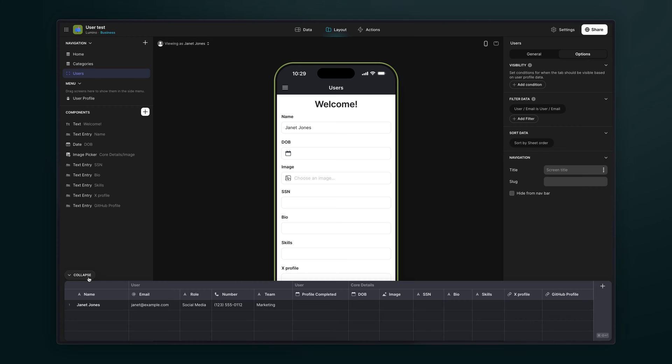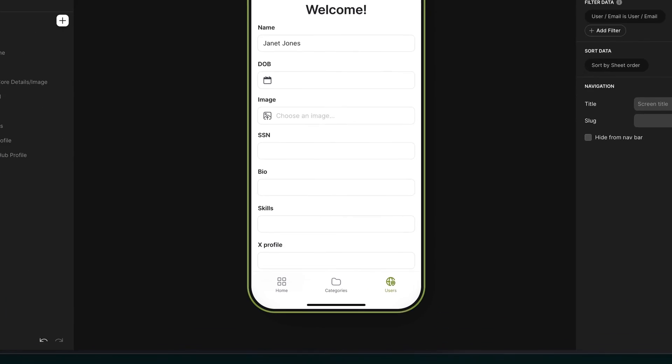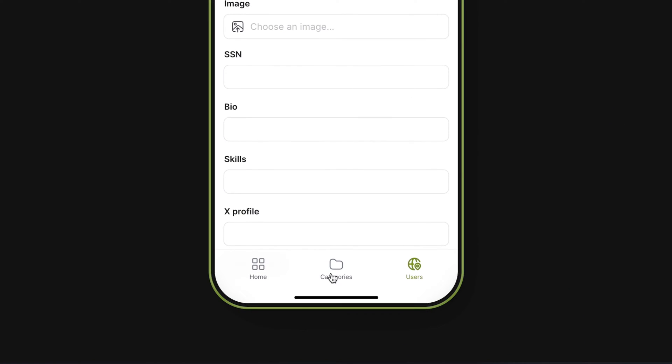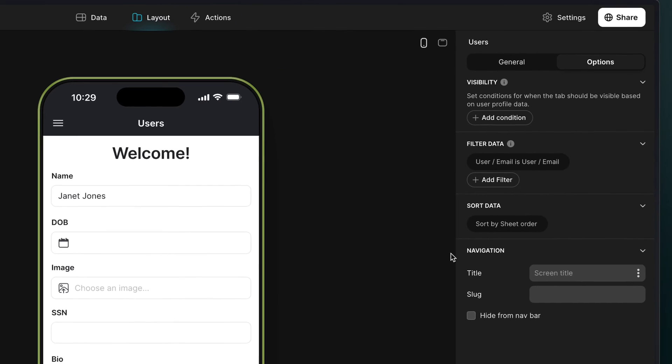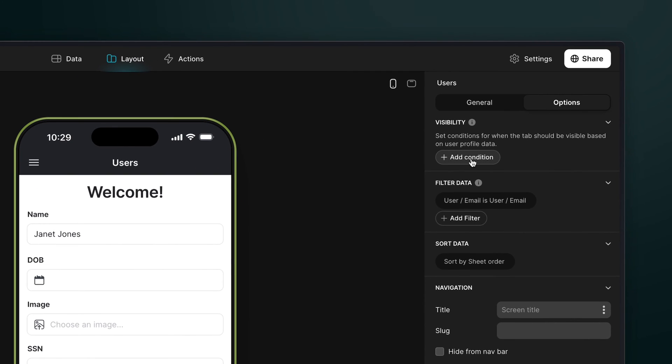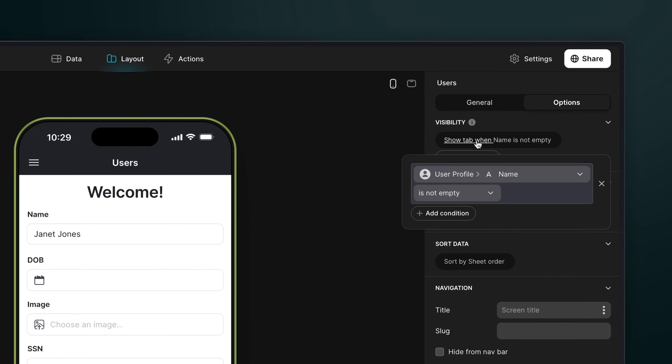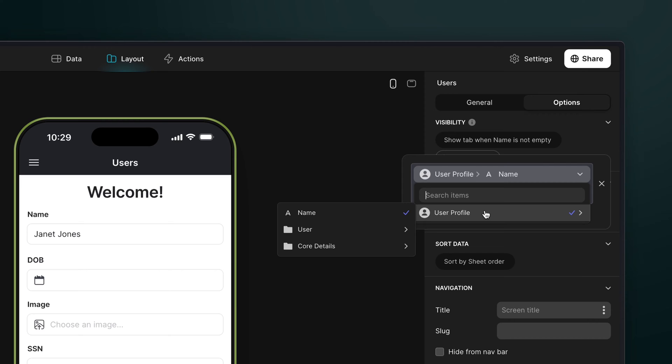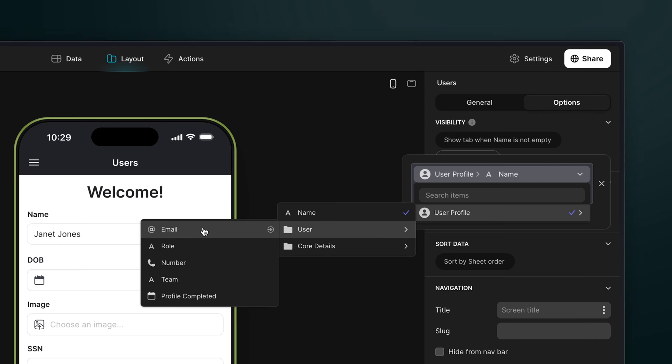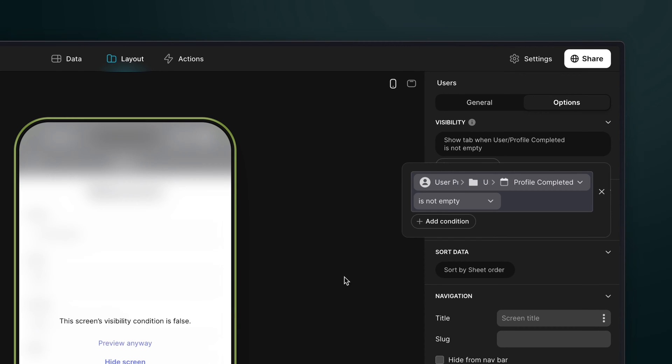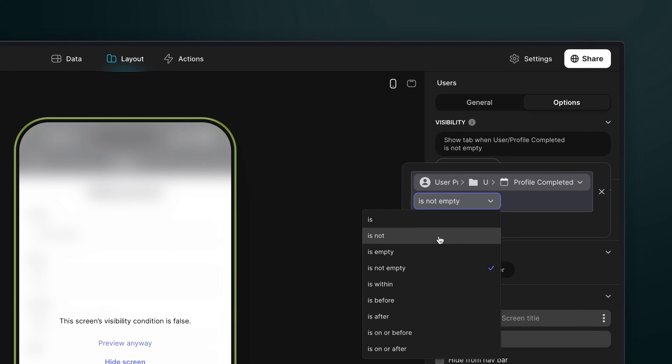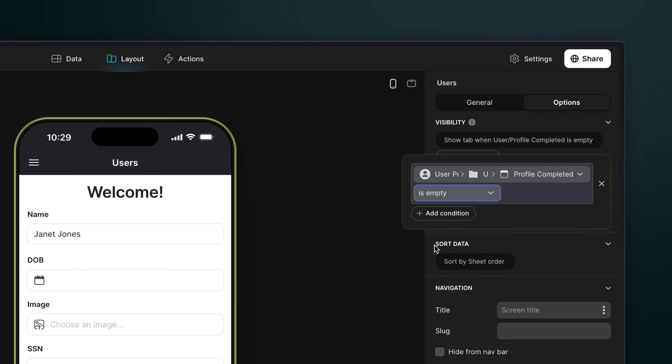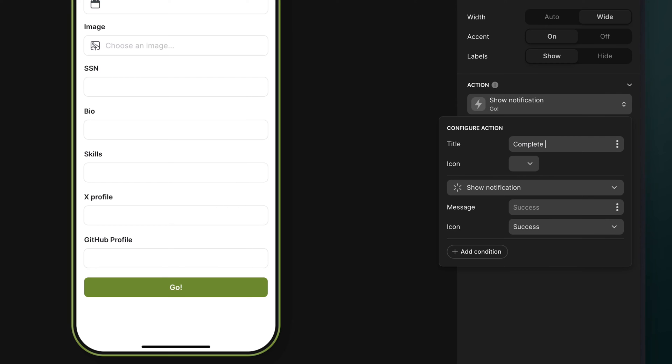Now we have this screen set up, we need to make sure that this is the only screen that new users see and that unless they've completed their profile, all other screens will be hidden. To do this, we'll set the visibility condition for this screen to show only when the onboarding property we just created is empty. We'll then do the opposite for all other screens in our app.